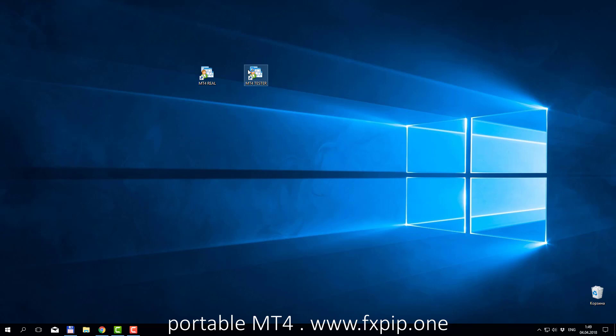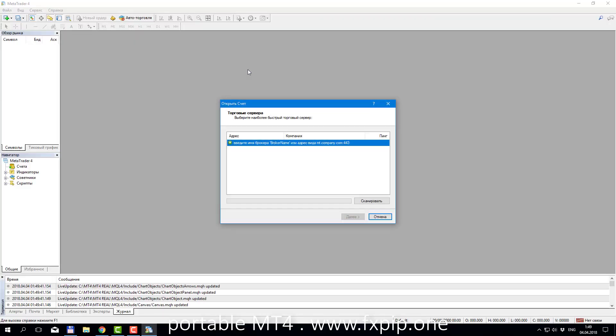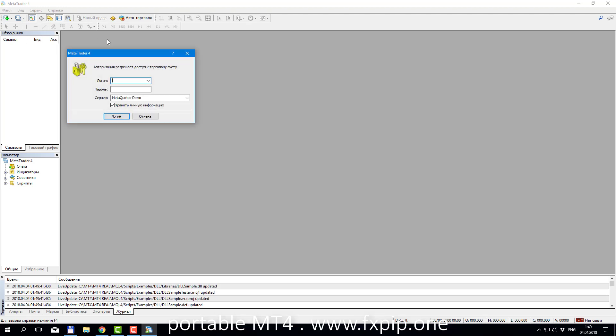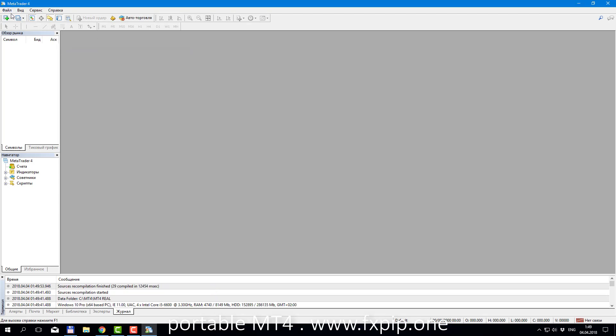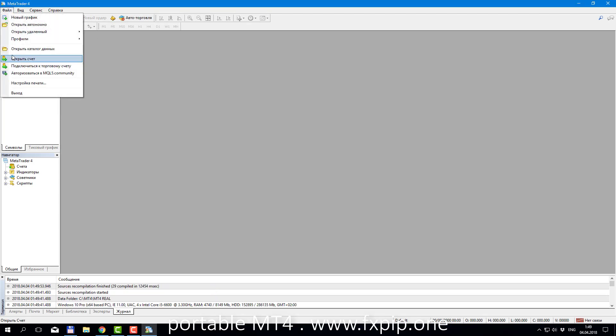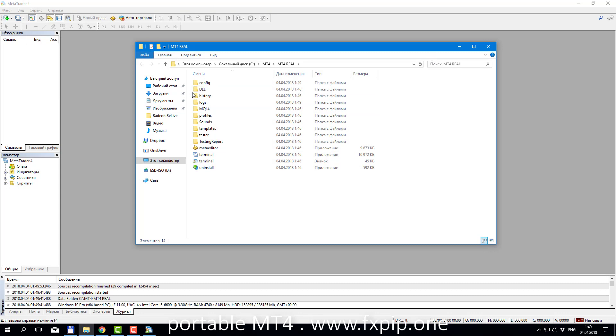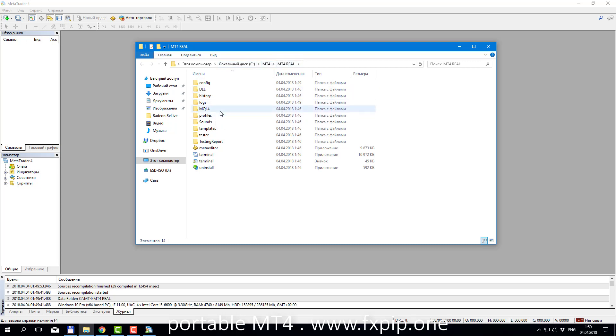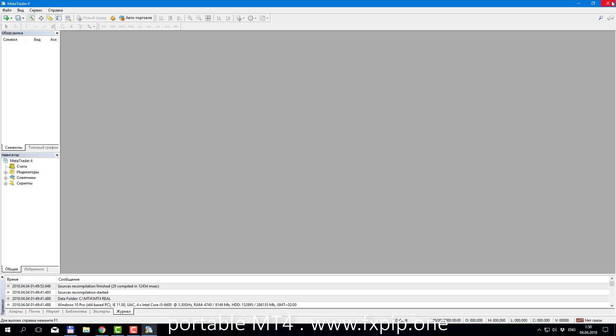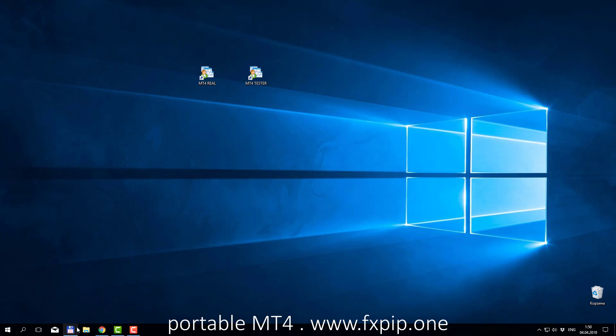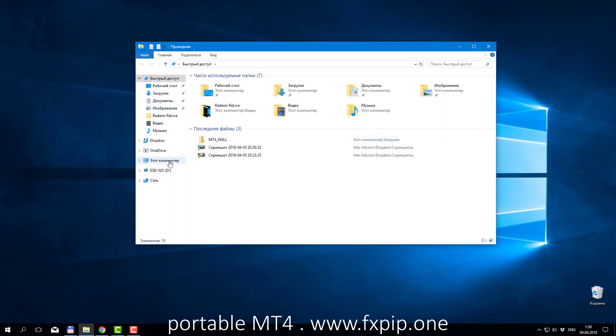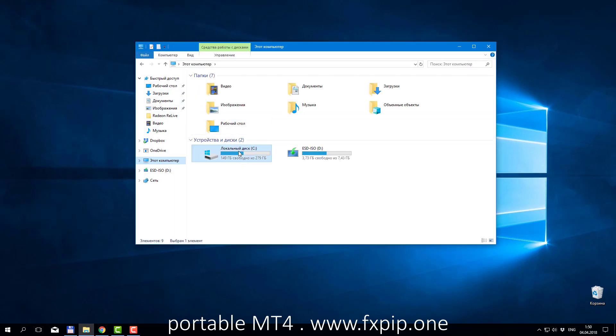We launch MT4-real. First one that we created. I will show you now the difference. If I go data folder, you can see that all robots and all expert advisors must be installed only once at this place, at this MQL folder. And you can log into any account you like. You don't need to replace many times these folders. They will be only in one place.